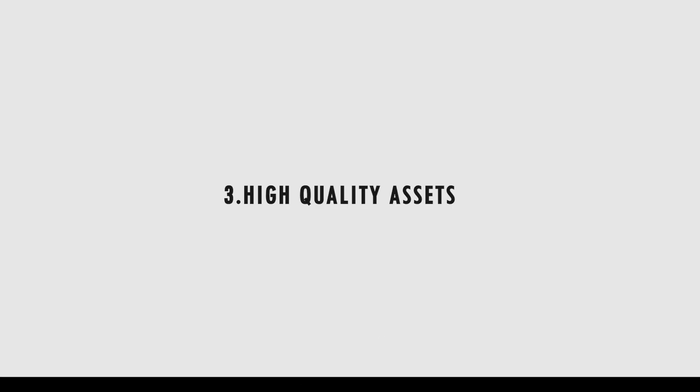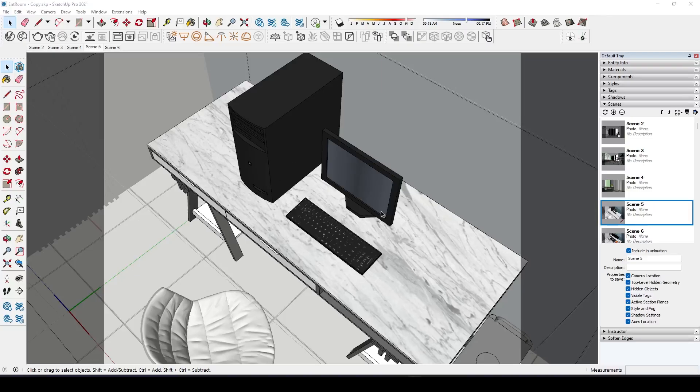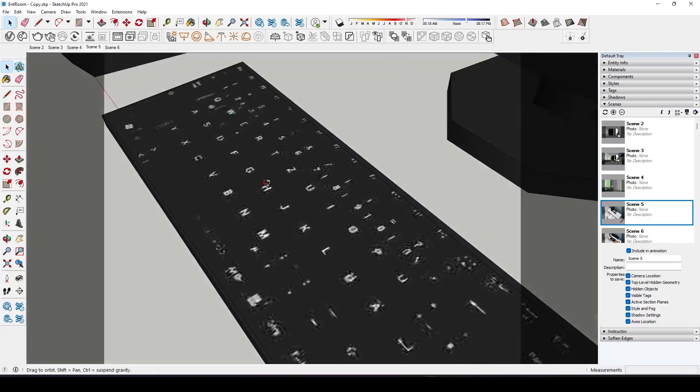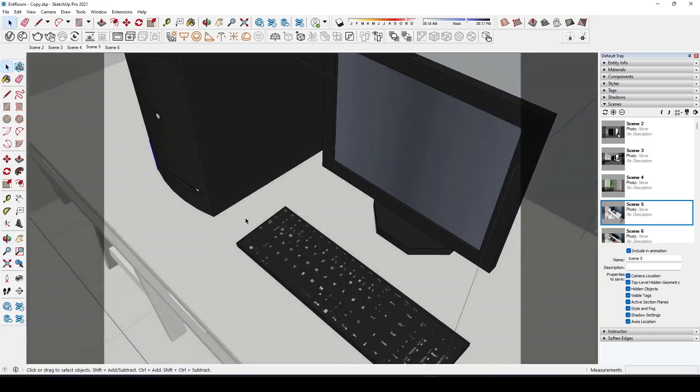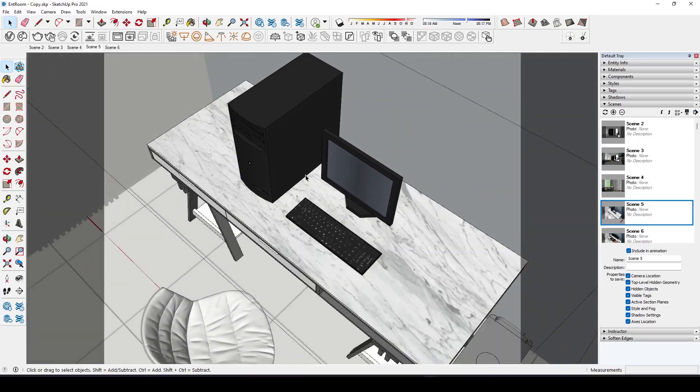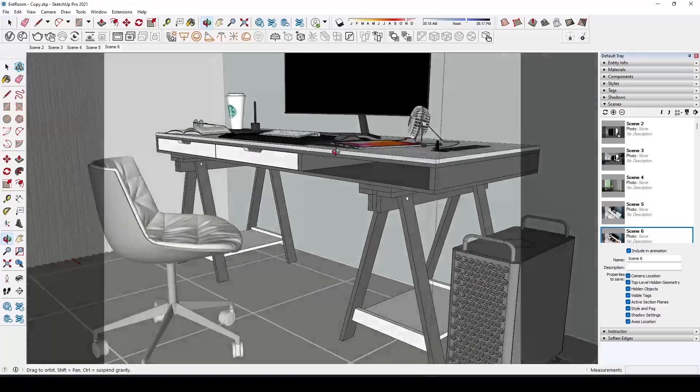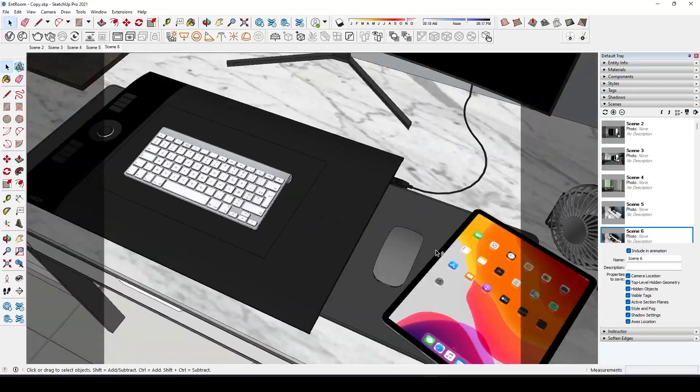Third common mistake I see in a lot of people's renders is not using high quality assets. Using high quality assets can drastically improve the look of your render. So spending a little bit more on choosing the assets can go a long way.